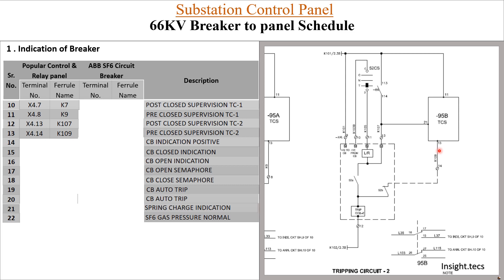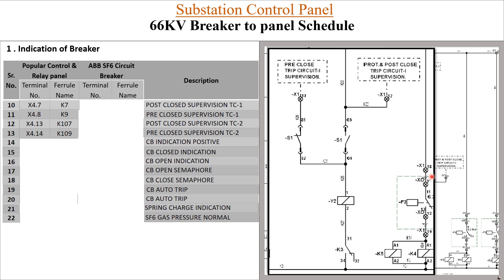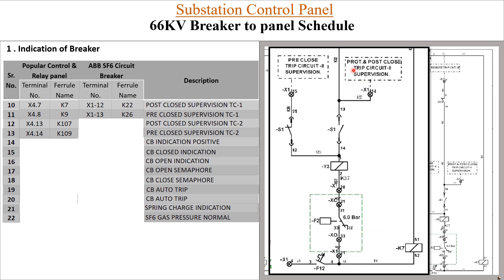Now looking at the breaker diagram, for trip circuit 1: post-close is at terminal X1-12 with ferro K22, and pre-close is at X1-13 with ferro K26. For trip coil 2: post-close is at X1-14 with ferro K32, and pre-close is at X1-15 with ferro K36. You can easily get all these details from the drawing.